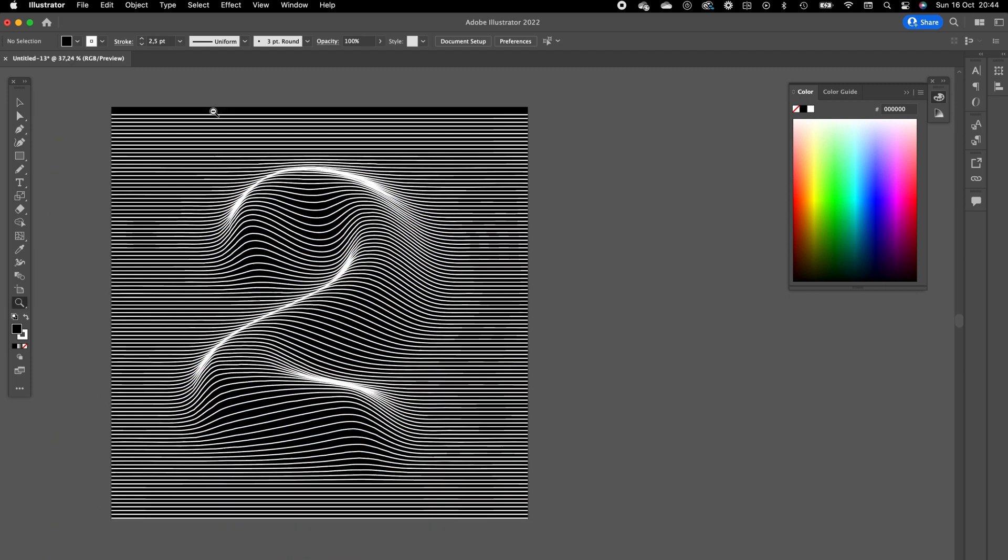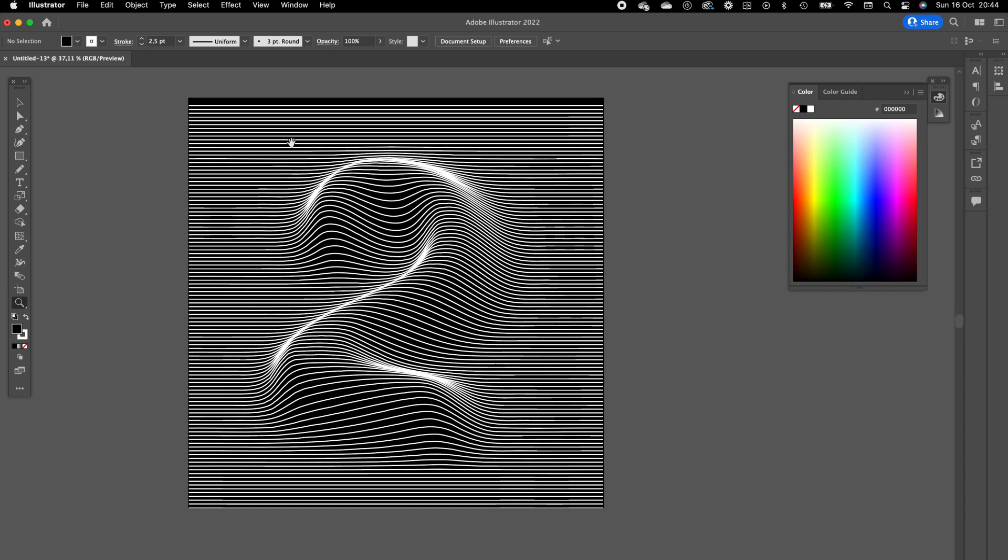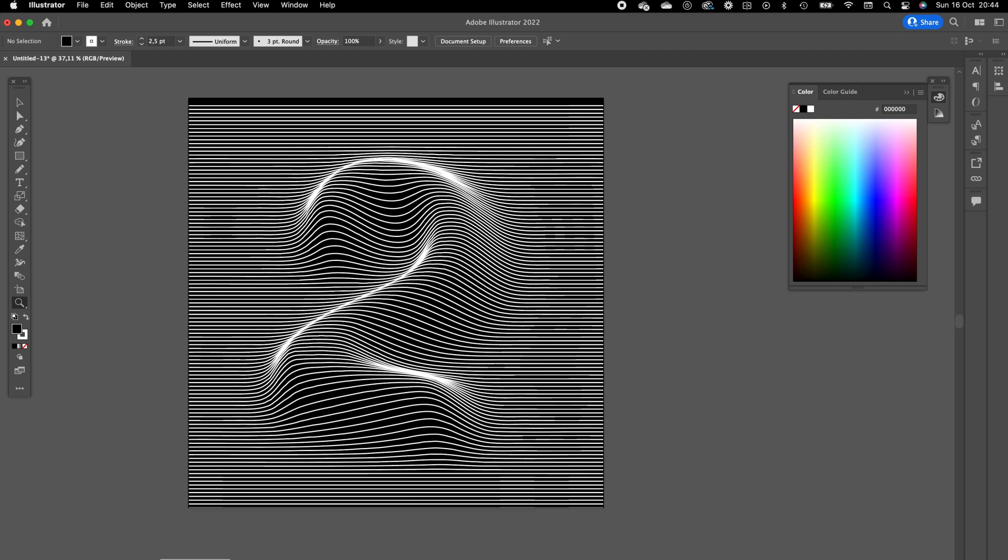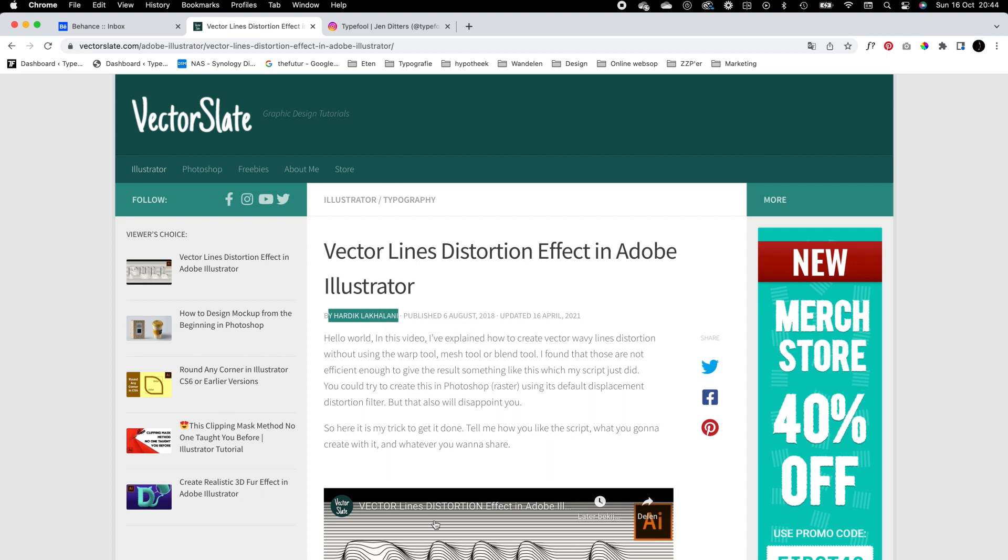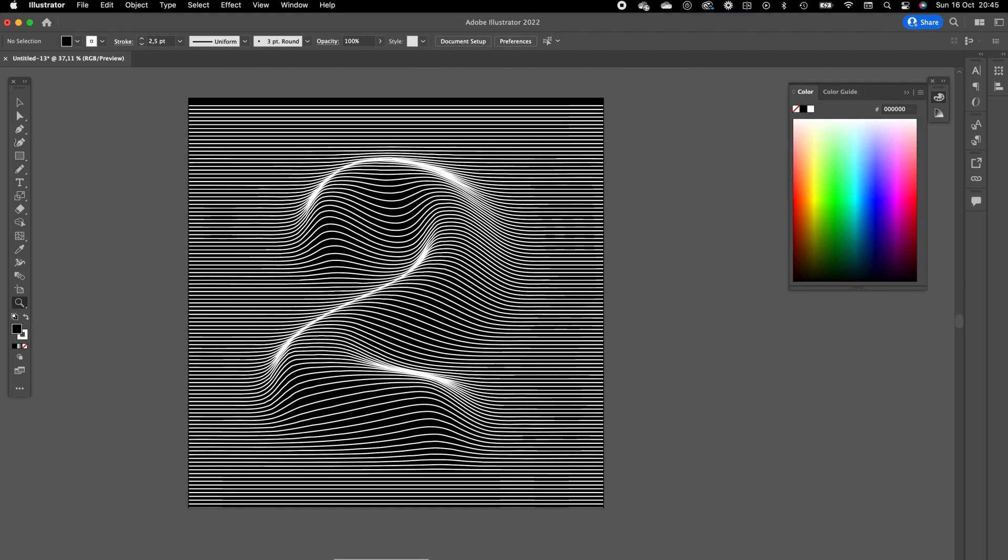It's a pretty easy plugin to use, it's an awesome technique, so big shout out to Vectorslate and Hardik Lakhalani. It's an awesome plugin. I hope you guys have learned how it works and can't wait to see the awesome stuff you guys create with it.